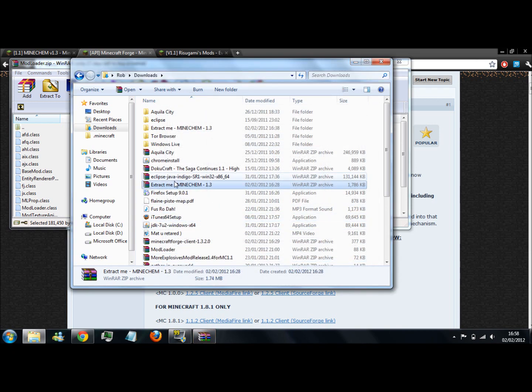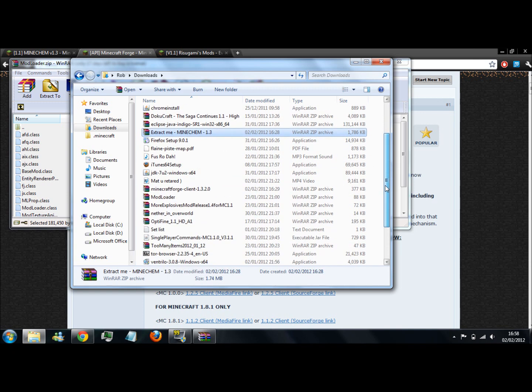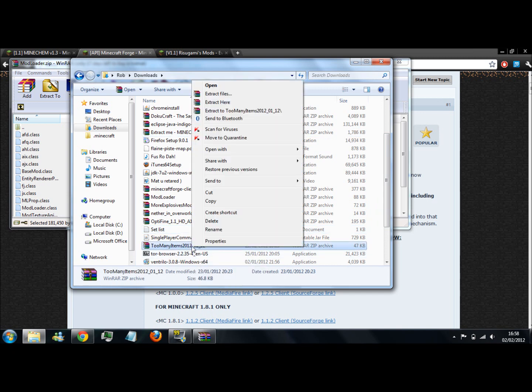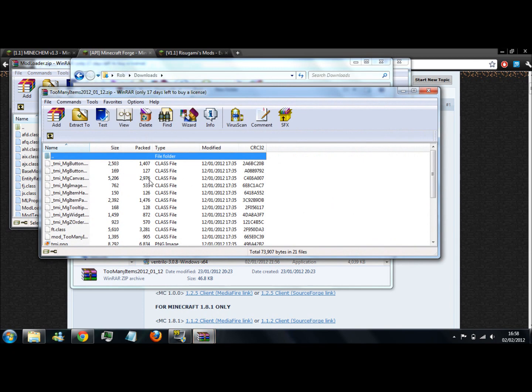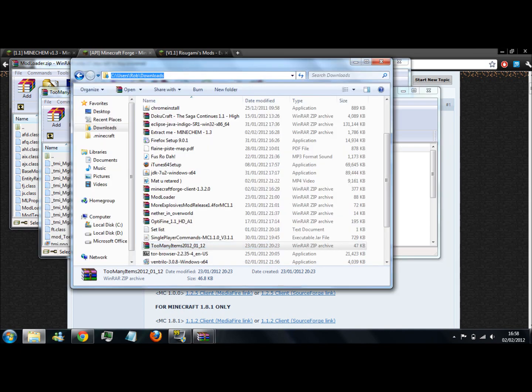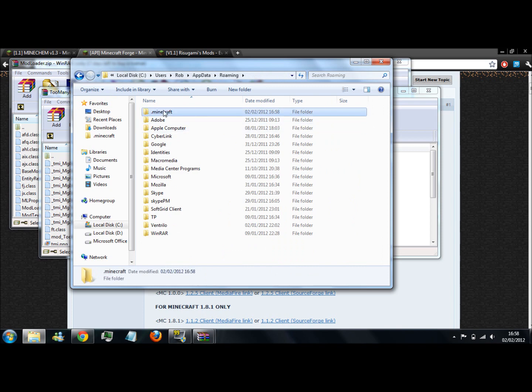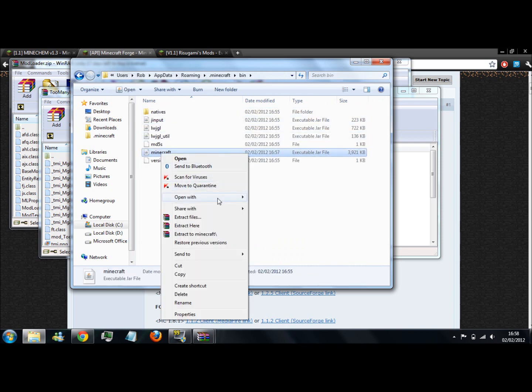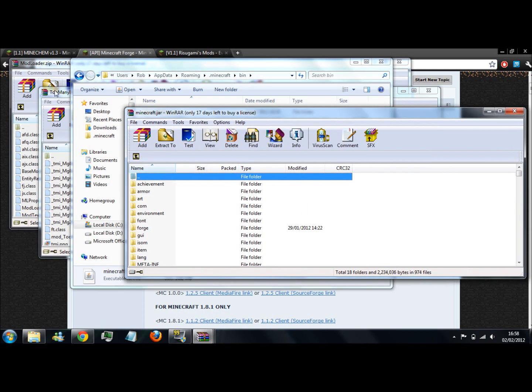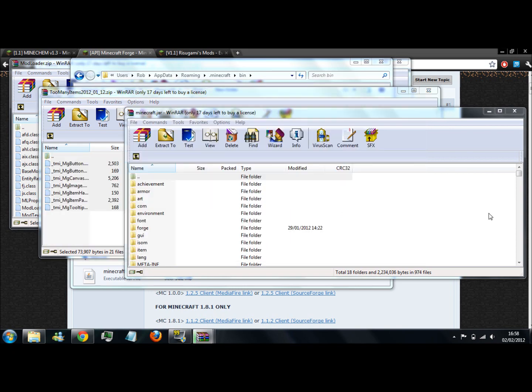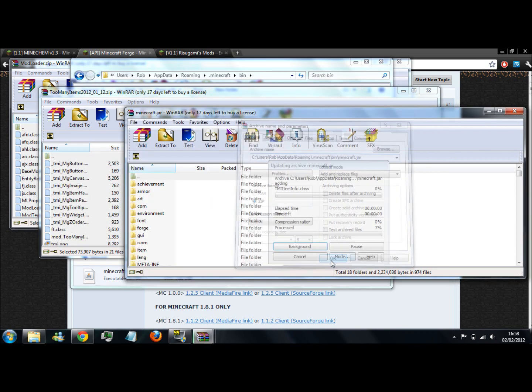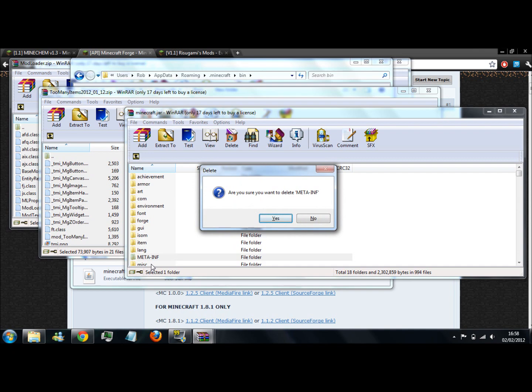I'm now going to install Too Many Items just to show you that it's worked, so I can open Minecraft and show you. You can skip this if you don't want to. Select all of these. Oh, I always forgot, you have to delete the meta-inf, otherwise it will not work.